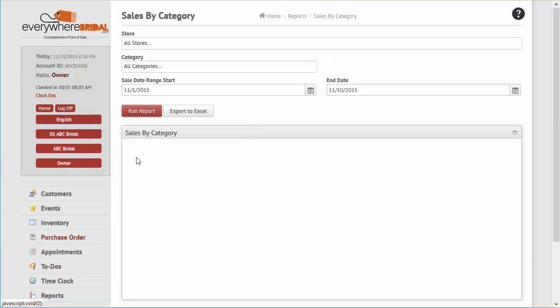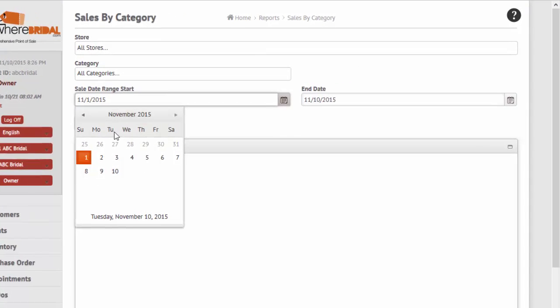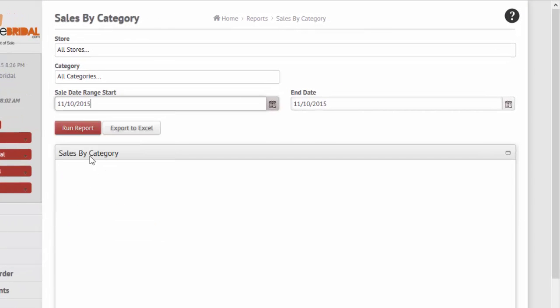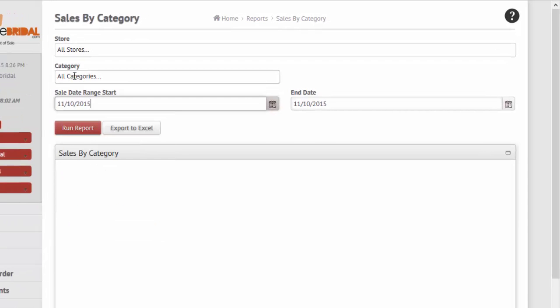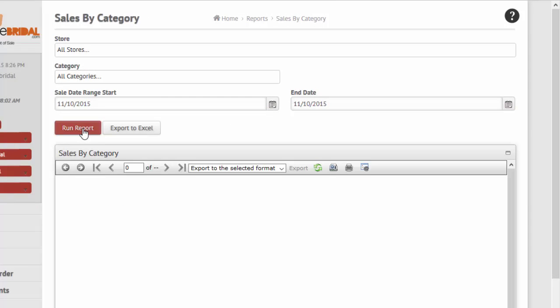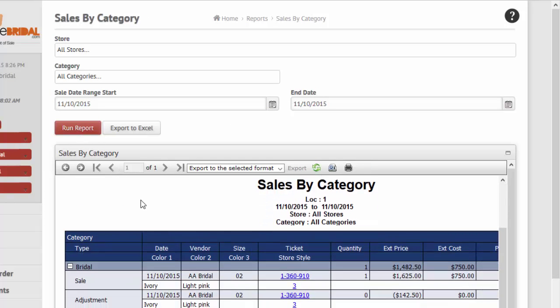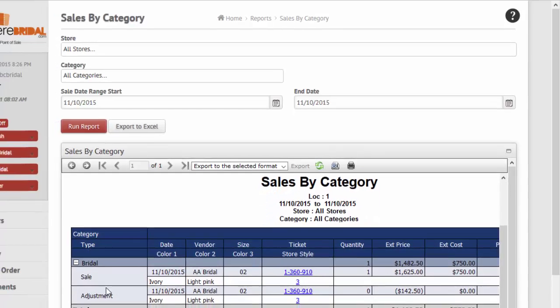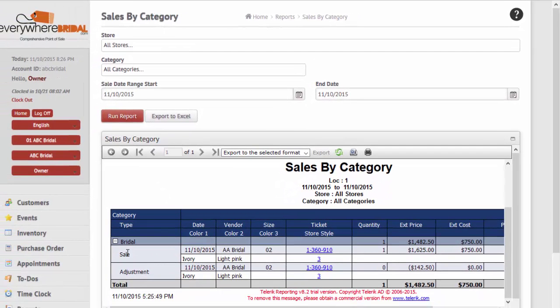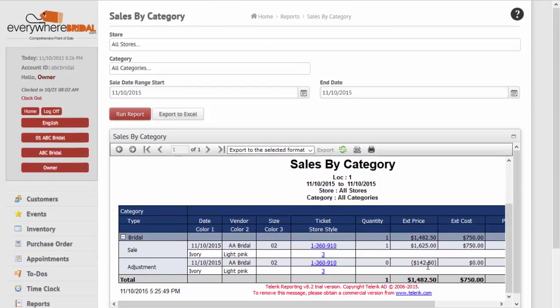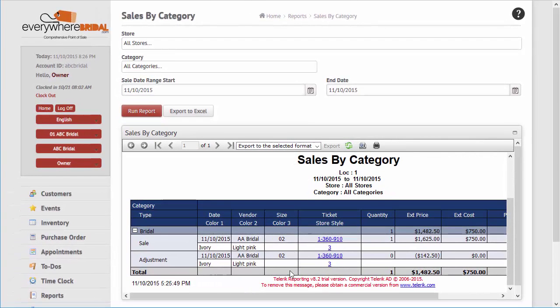Several other sales reports, such as sales by vendor, sales by category, and by sales consultant are available. Each list sales which are linked to the ticket from which they were created. Reports may be exported to a spreadsheet for further analysis.